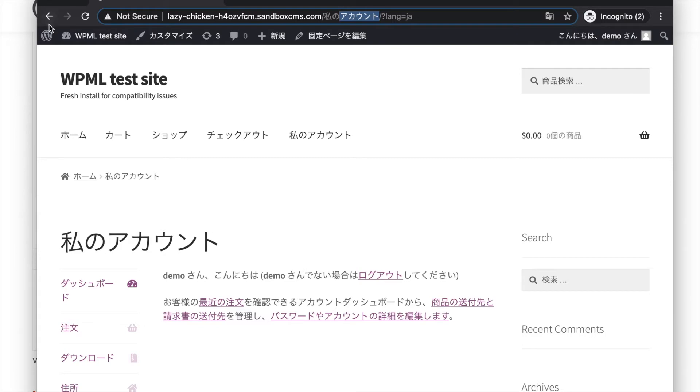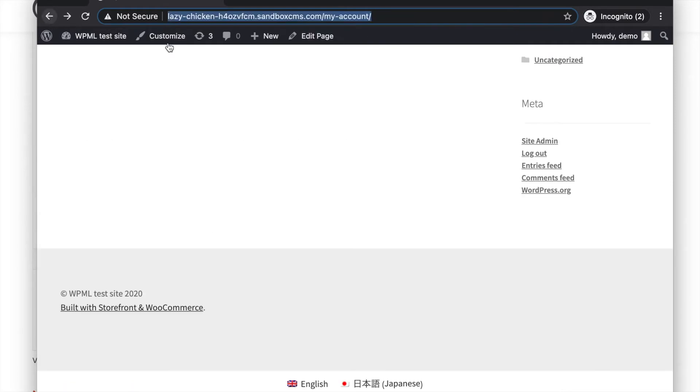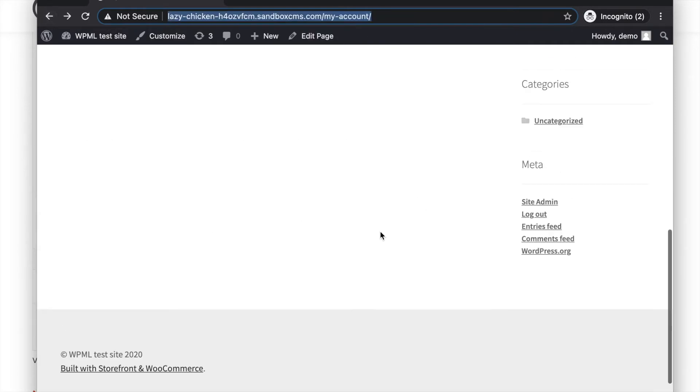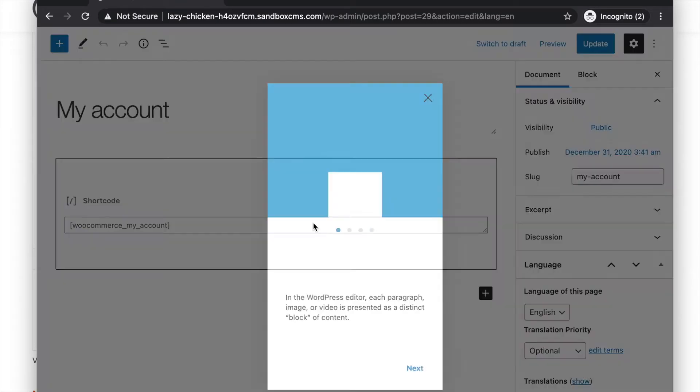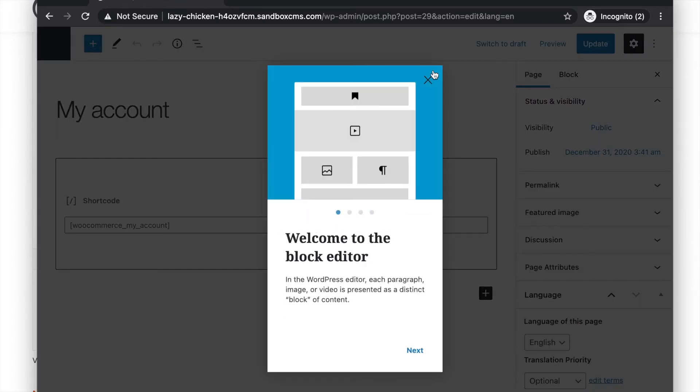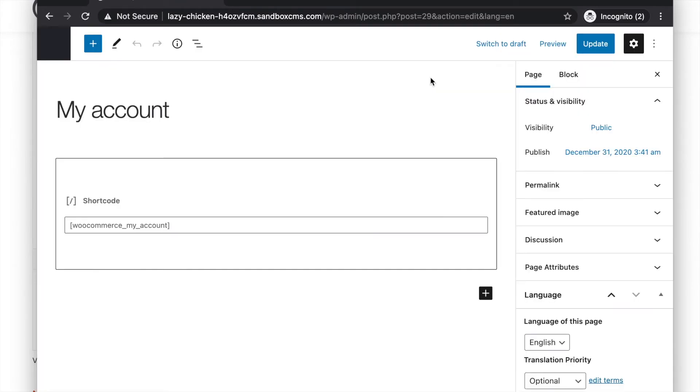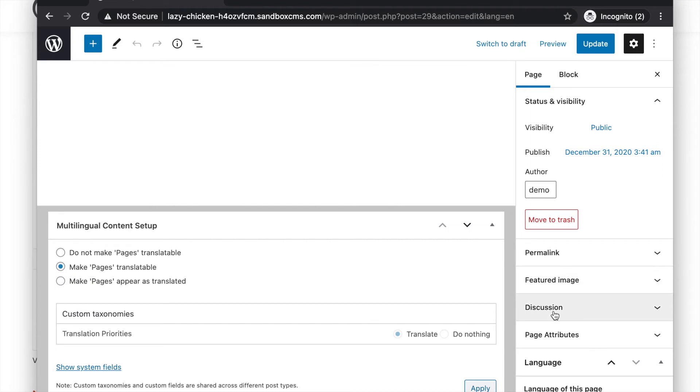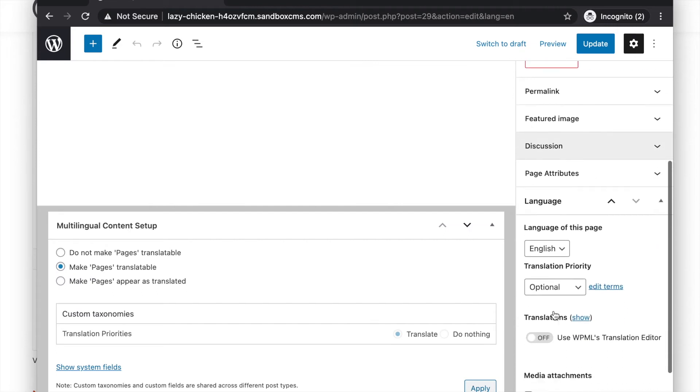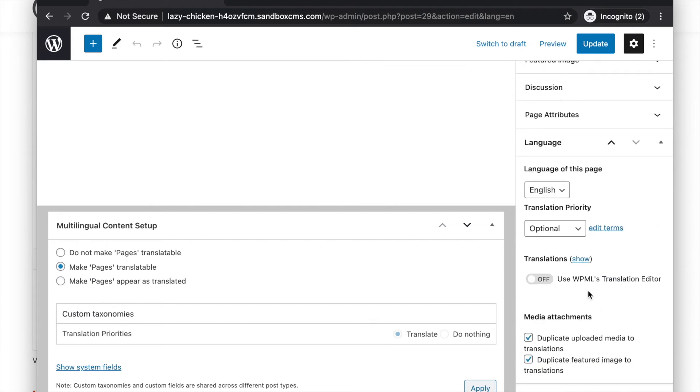Go to your original my account page and click on edit page. You will see your my account page with the proper shortcode in the native WordPress editor. Go to your language meta box and make sure the use WPML translation editor is set to off.